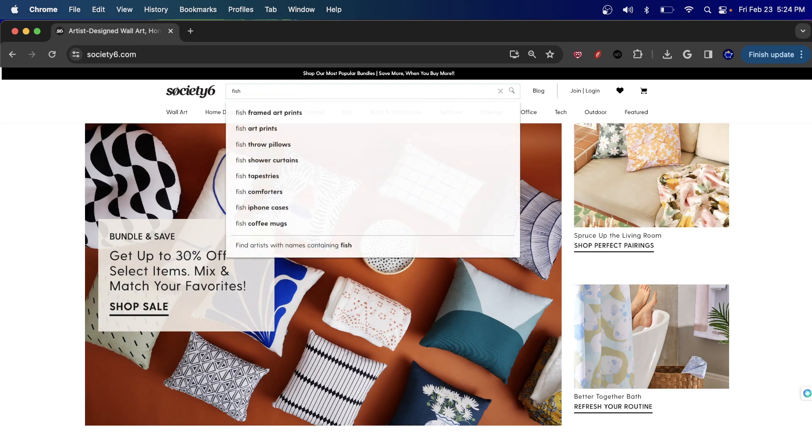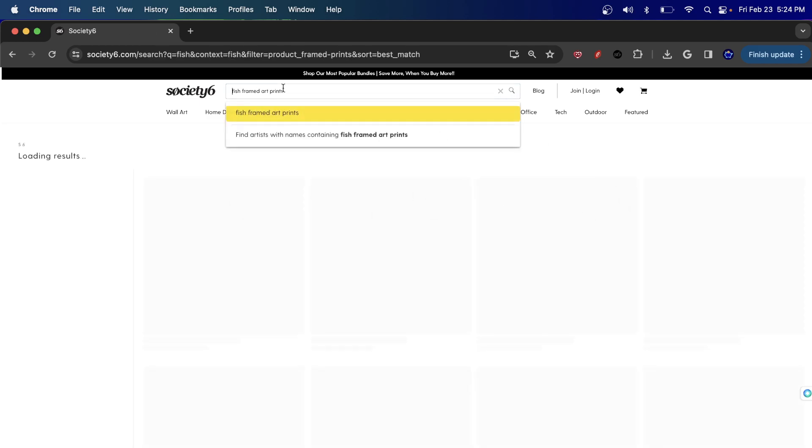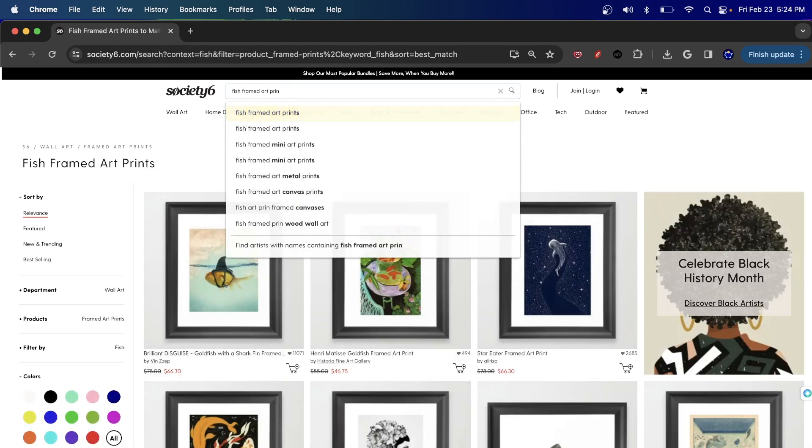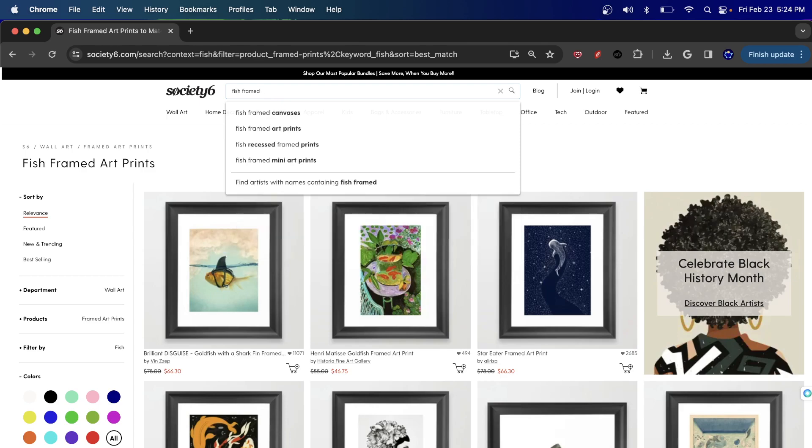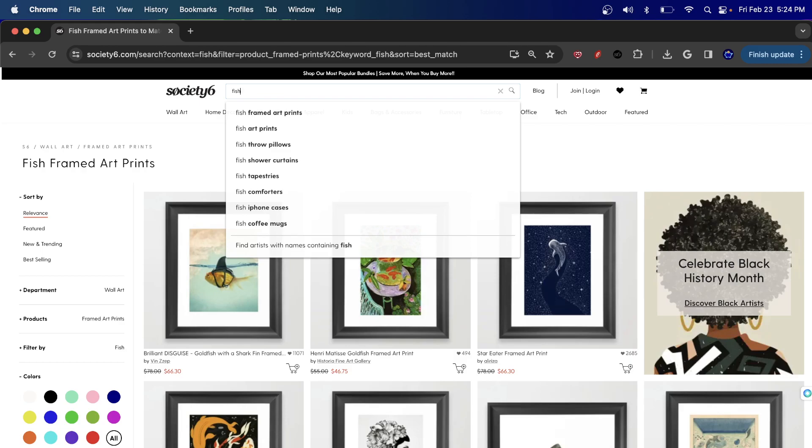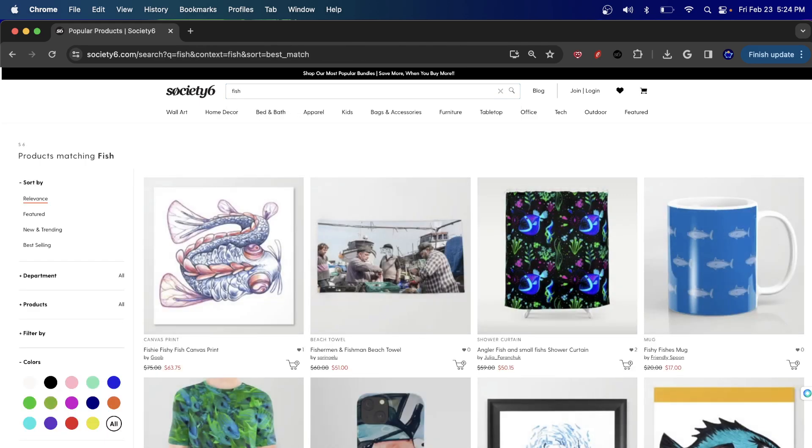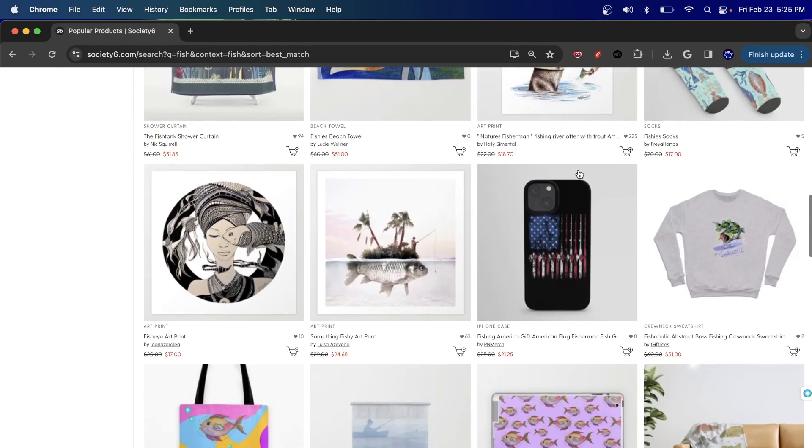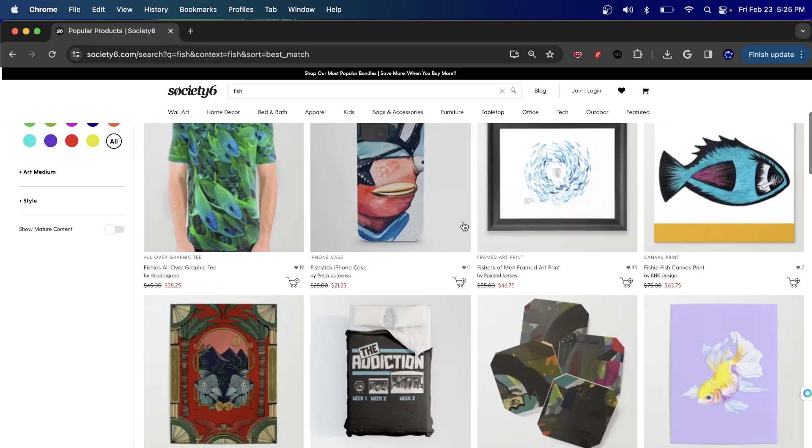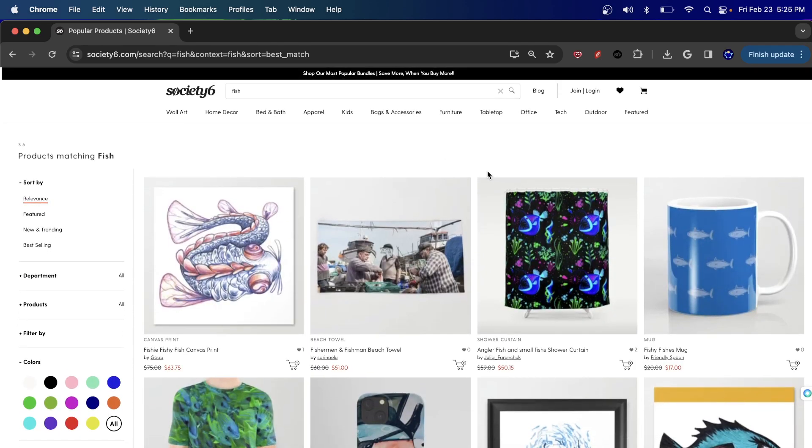Let's say I'll go into a niche like fish and hit search on the keyword fish. First of all, let me clear this because I don't want fish framed art. I just want fish as an example. So let's go ahead and type in fish, type in enter and let's get the results.